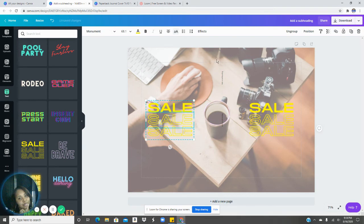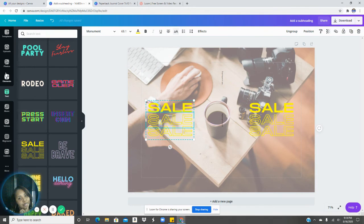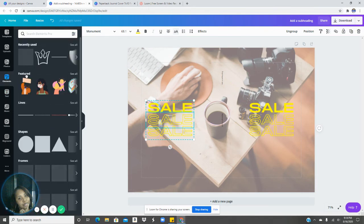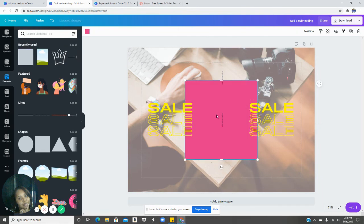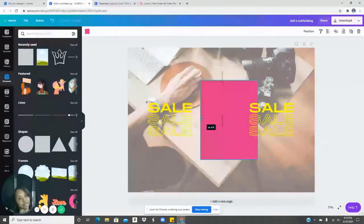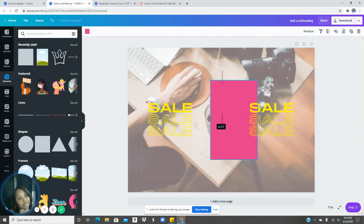And if you don't want your, if you want your spine to be a different color, you can go into elements, click on a square, bring that square in as much as you can.